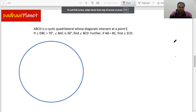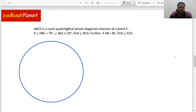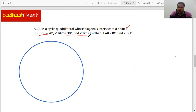The question says that ABCD is a cyclic quadrilateral whose diagonals intersect at point E. They've given the values of angle DBC as 70 degrees and angle BAC as 30 degrees. We need to find out angle BCD. And then there's a further part: if AB is equal to BC, then we need to find out angle ECD.